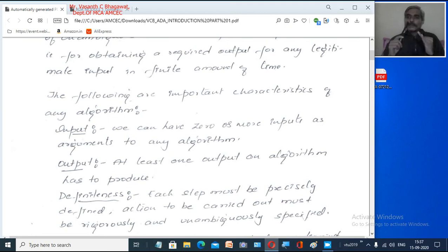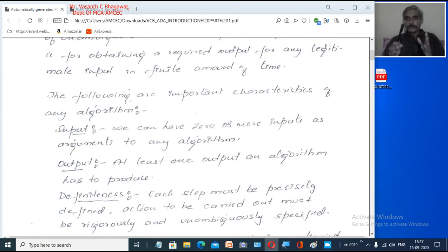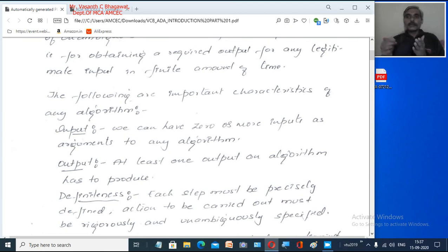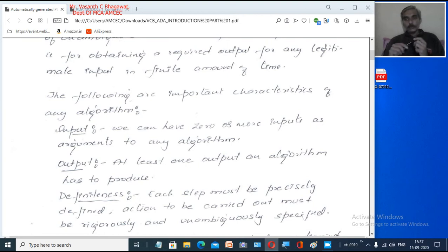The second important characteristic is Output. When you are going to solve a problem, there is at least one output. When you run your algorithm, the program has to stop at one end and give you the result. If you don't get the result, the program is going into an infinite loop — a never-ending program. One of the important characteristics says that there should be at least one output; you have to generate an output.